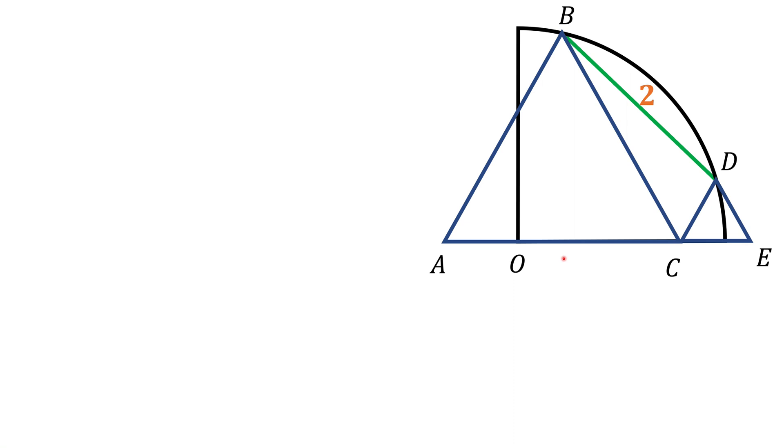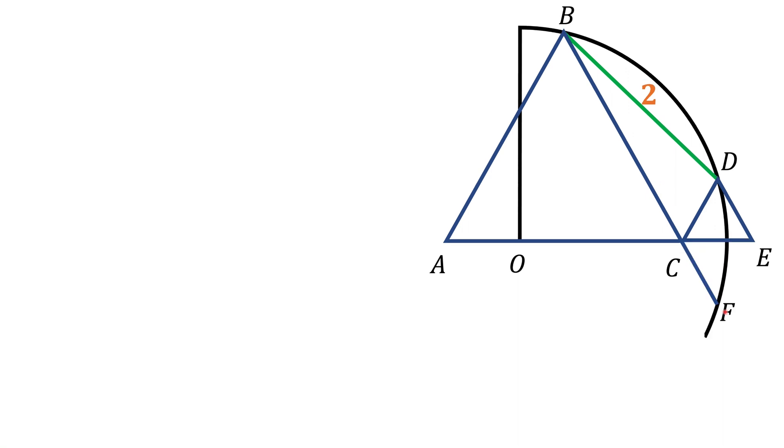And we ask to find the radius of this circle. The trick in solving this problem is to continue drawing line BC until it intersects the circle at point F. And the next thing we want to do is to connect point D and F.